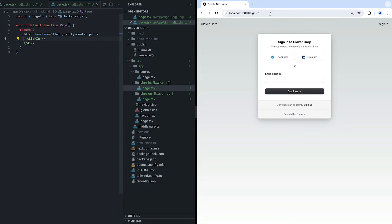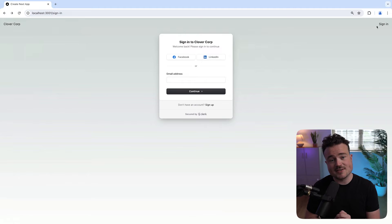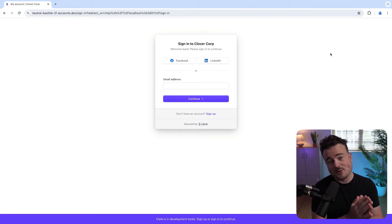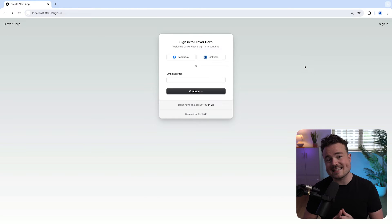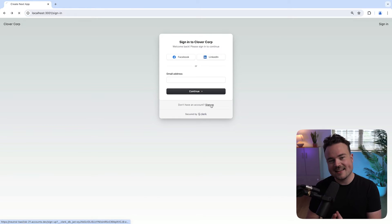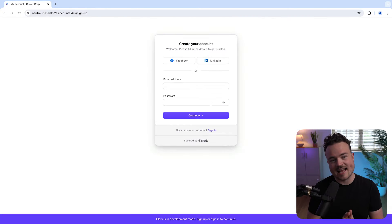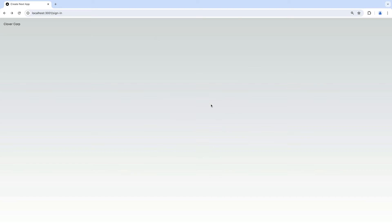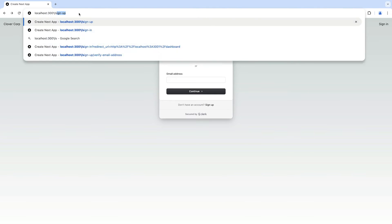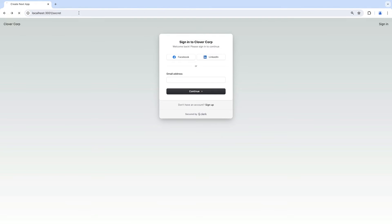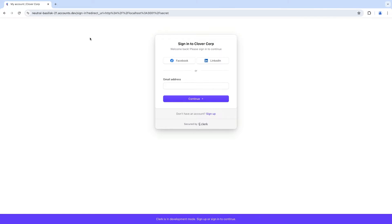We're not quite done yet. It looks pretty good; however, the sign-in button component still takes you to the account portal sign-in page. You'll also notice that if you click sign up from sign in, Clerk takes you to the account portal as well. And if you try to access the secret route, Clerk redirects you to the account portal also. We didn't make our own account pages just to redirect to the account portal in every situation.